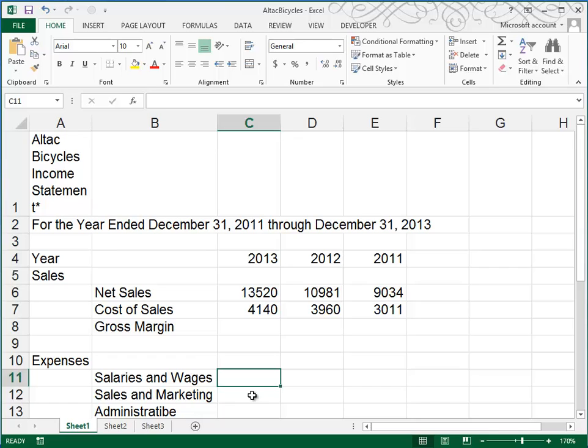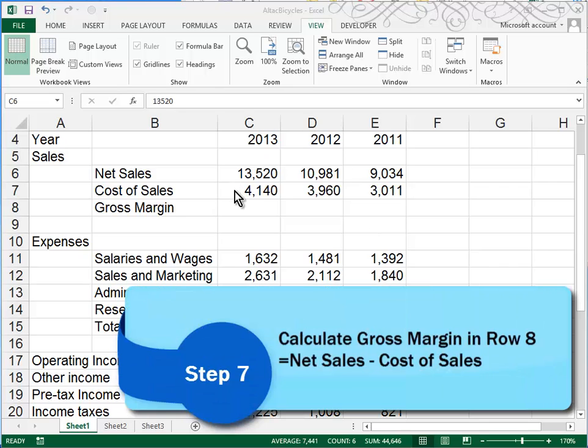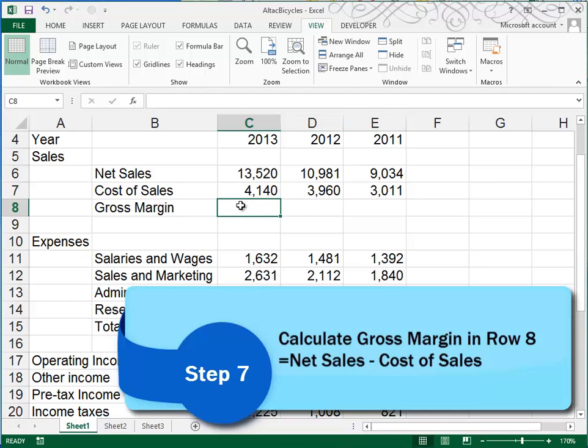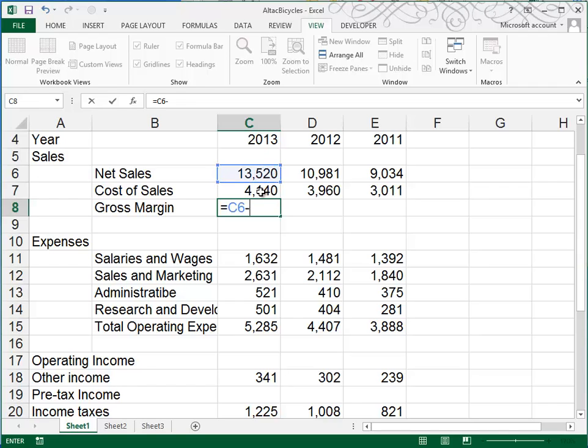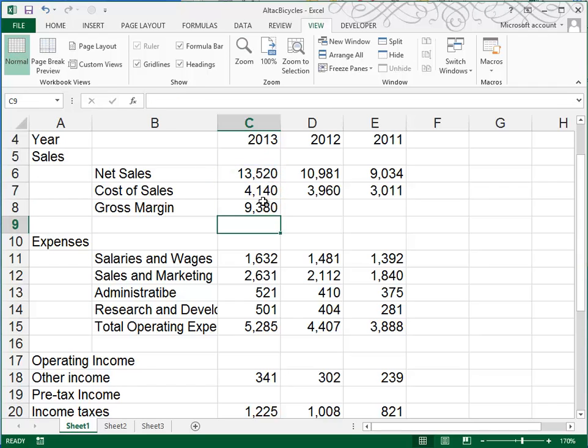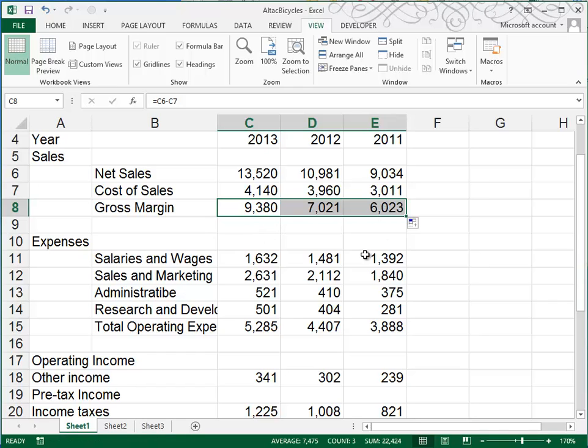and I'll get back. I've gone ahead and typed in all of the numbers that we were given in Steps 4, 5, and 6, and so I'm ready for Step 7. In Step 7, in Row 8, we want to calculate the gross margin. Gross margin is equal to our net sales, or C6, minus the cost of sales, or C7. Once I have that formula, I can use my fill handle and fill that to the right.